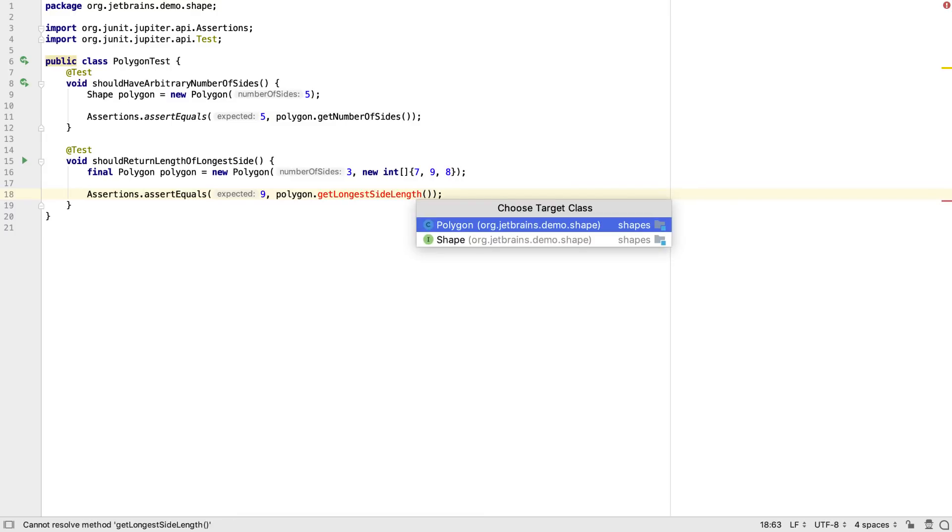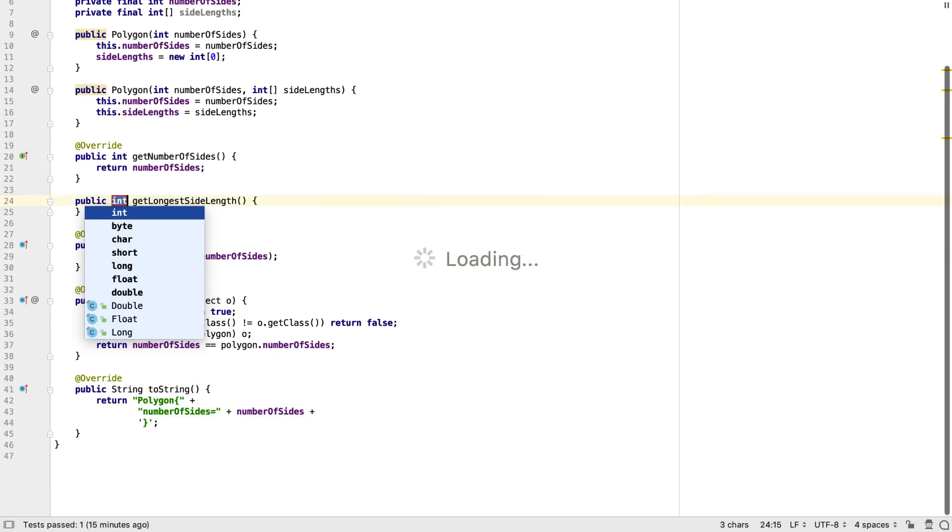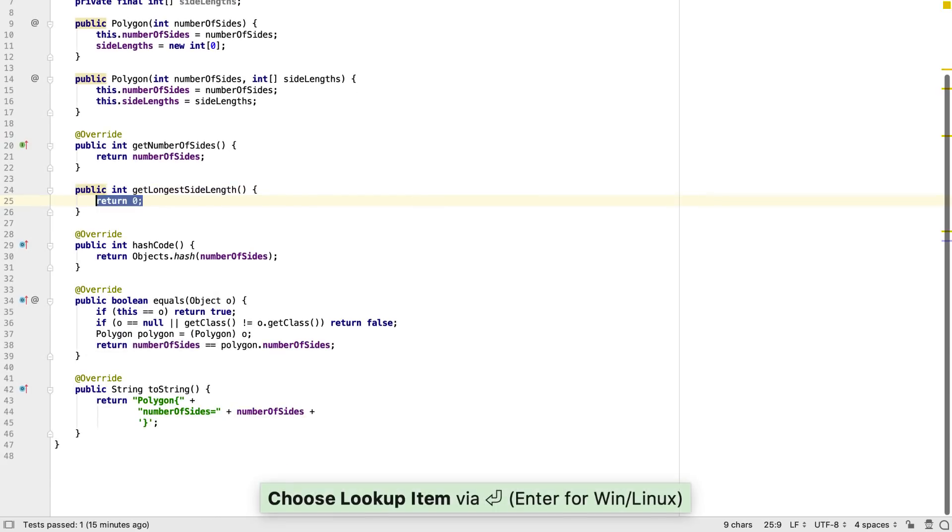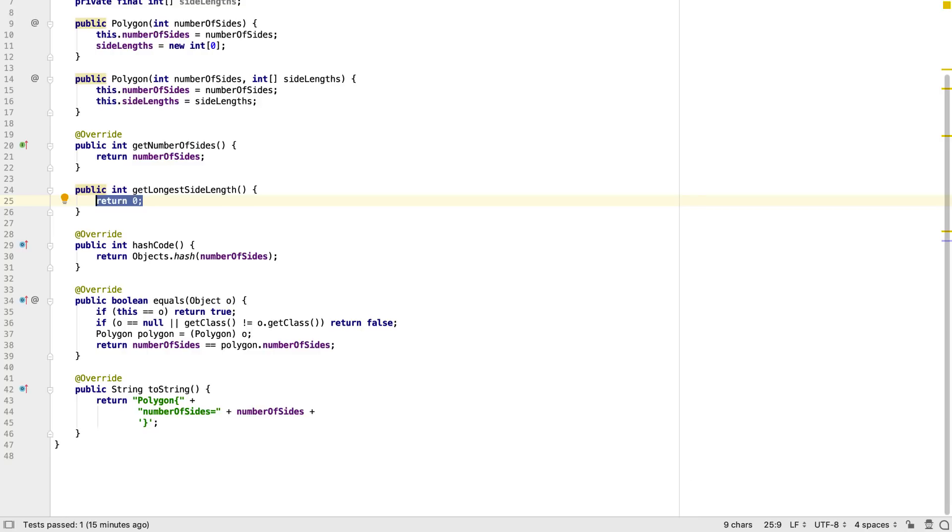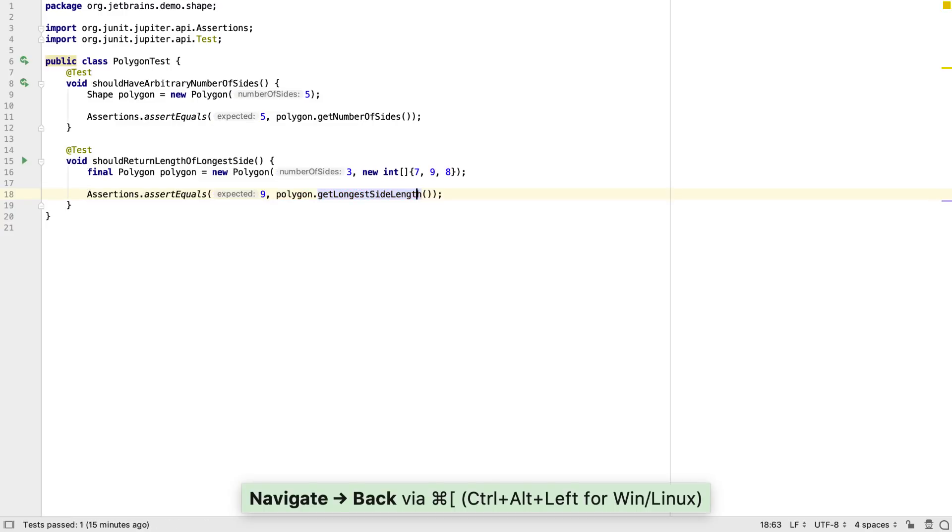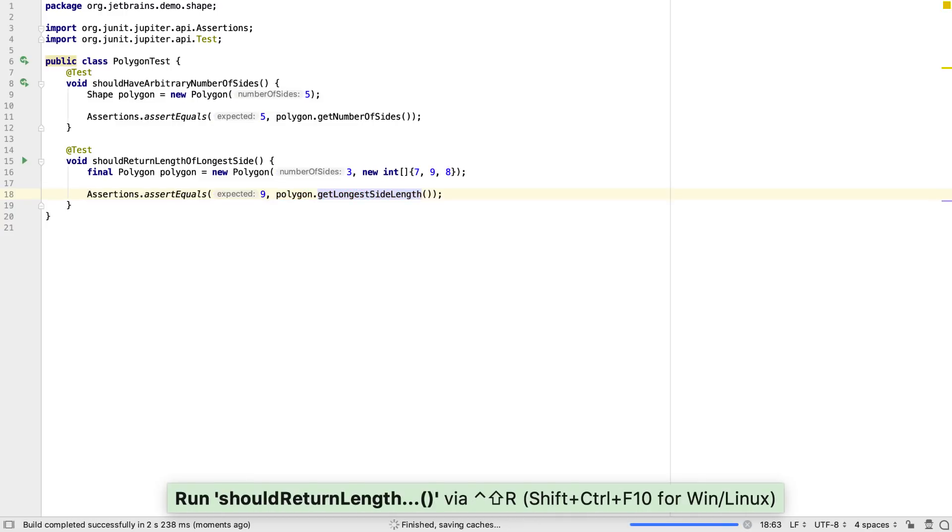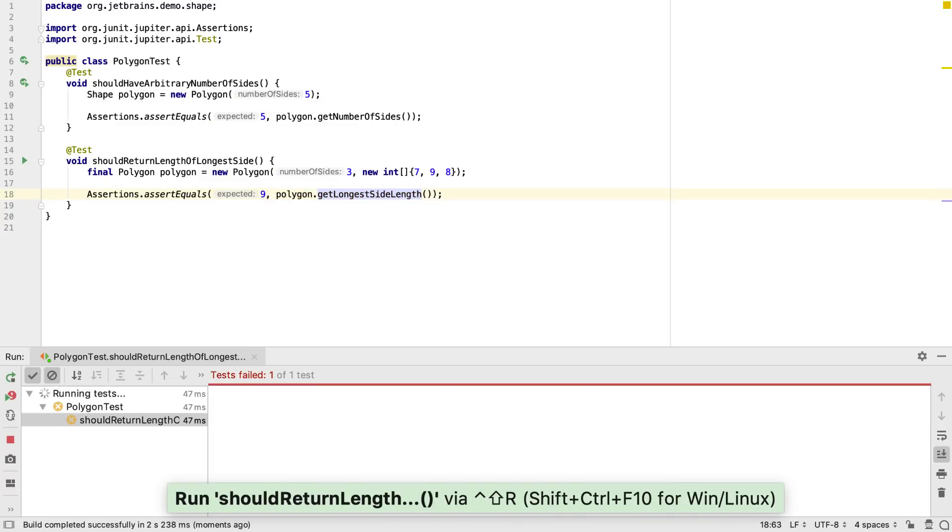We can choose whether the method belongs on the interface or the implementation. For now, we'll put it on the implementation as we only need it on Polygon right now. We can refactor it later if we need to. Once again, we want to choose the simplest code that works and see the test turn red.